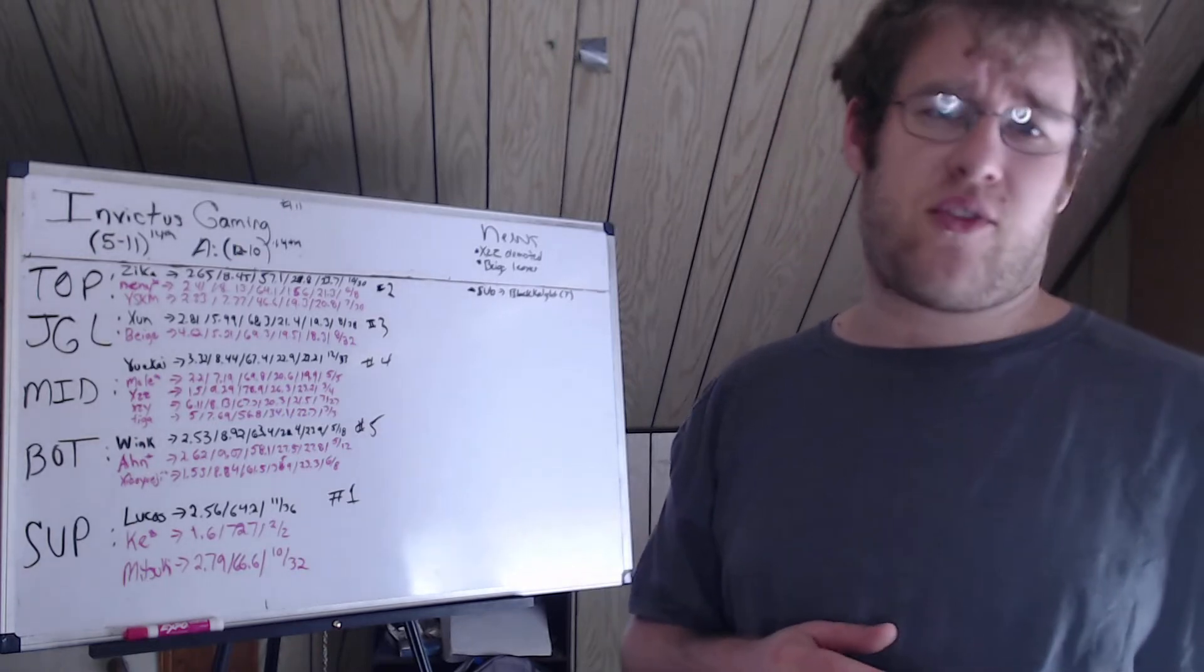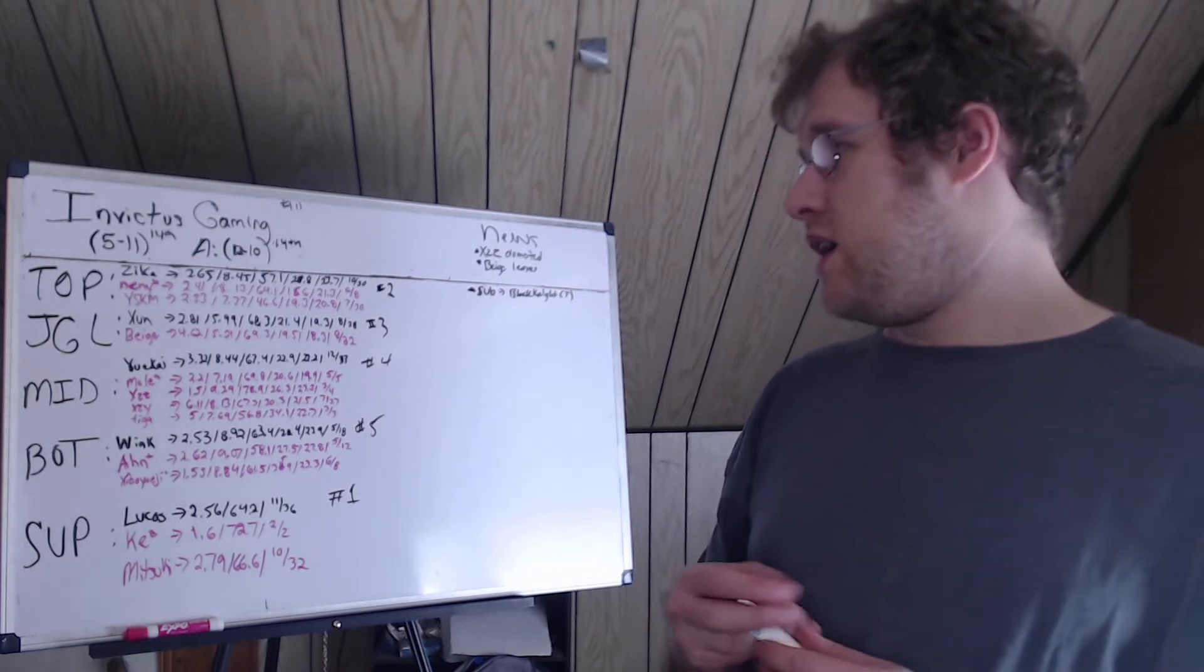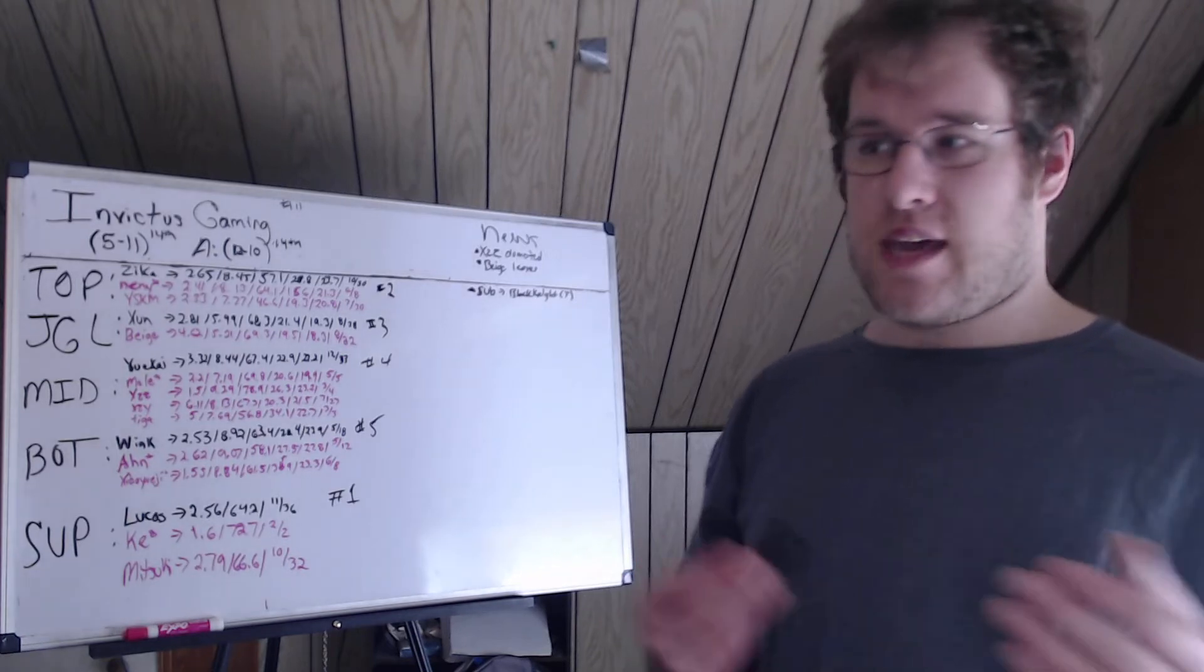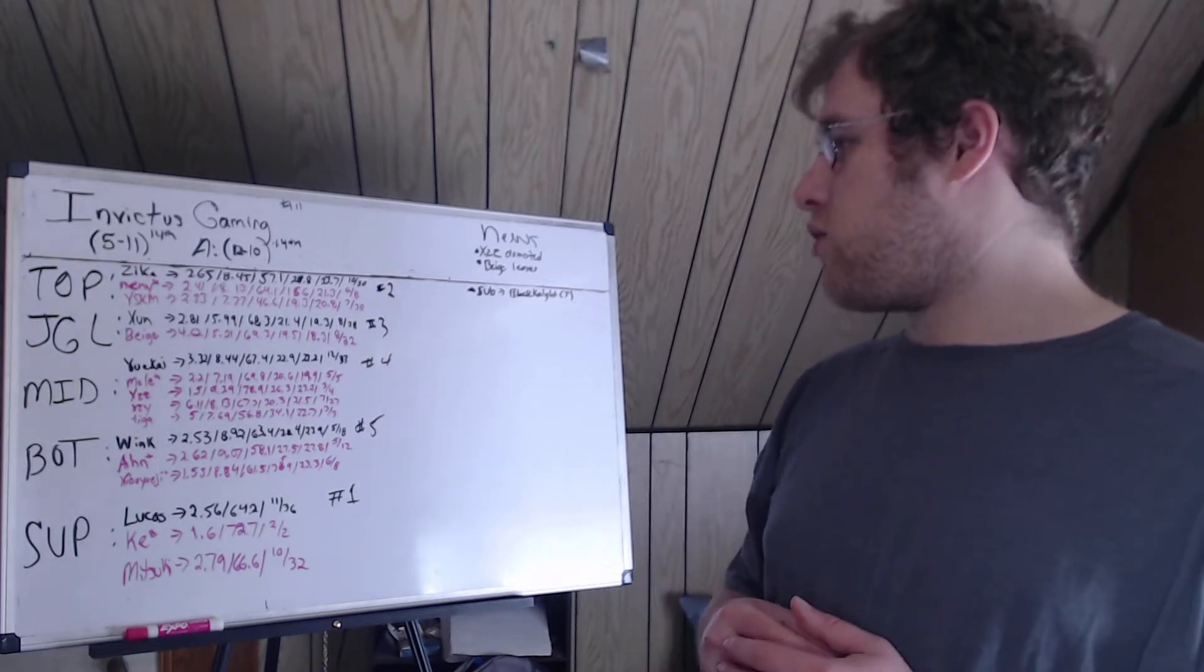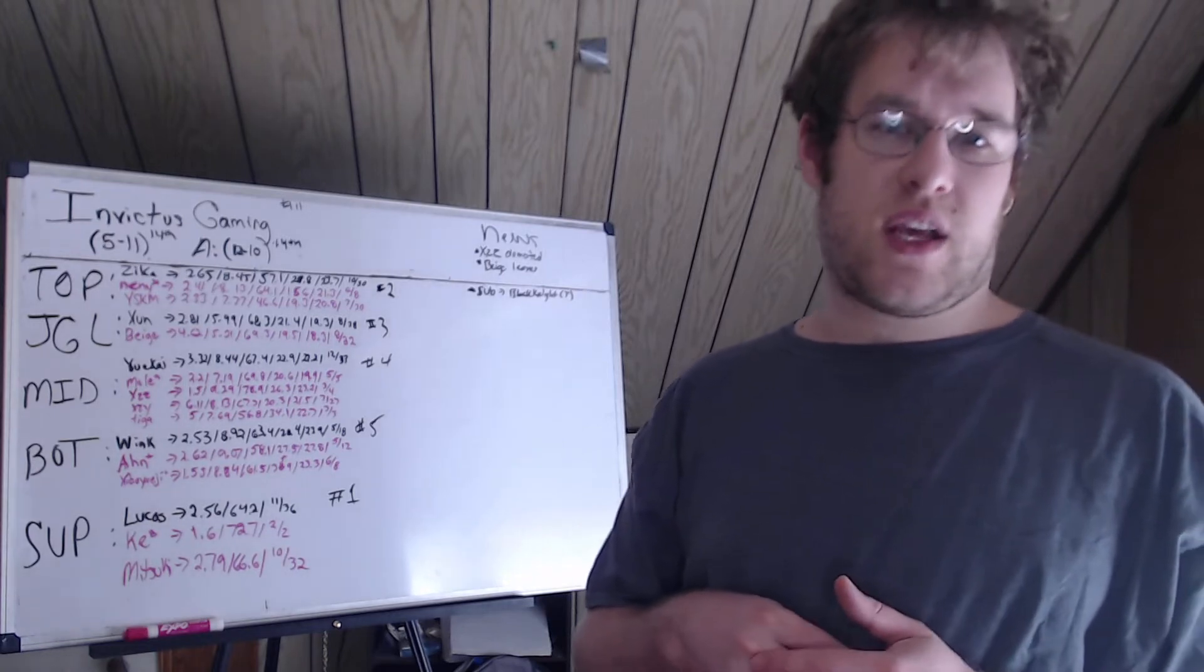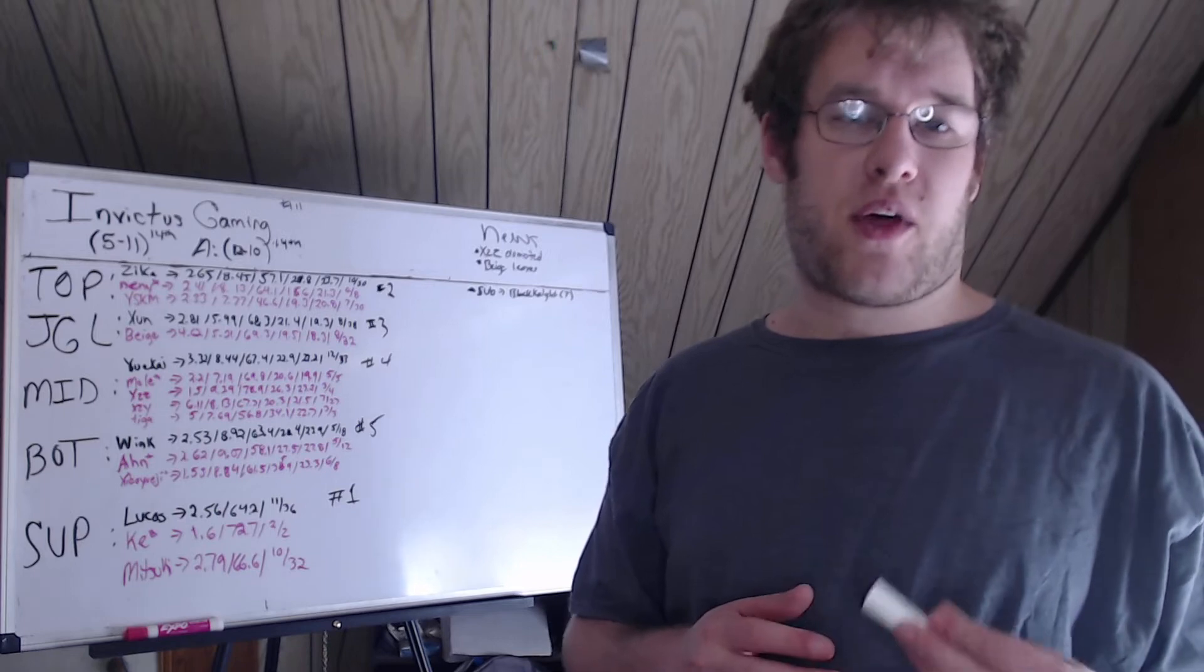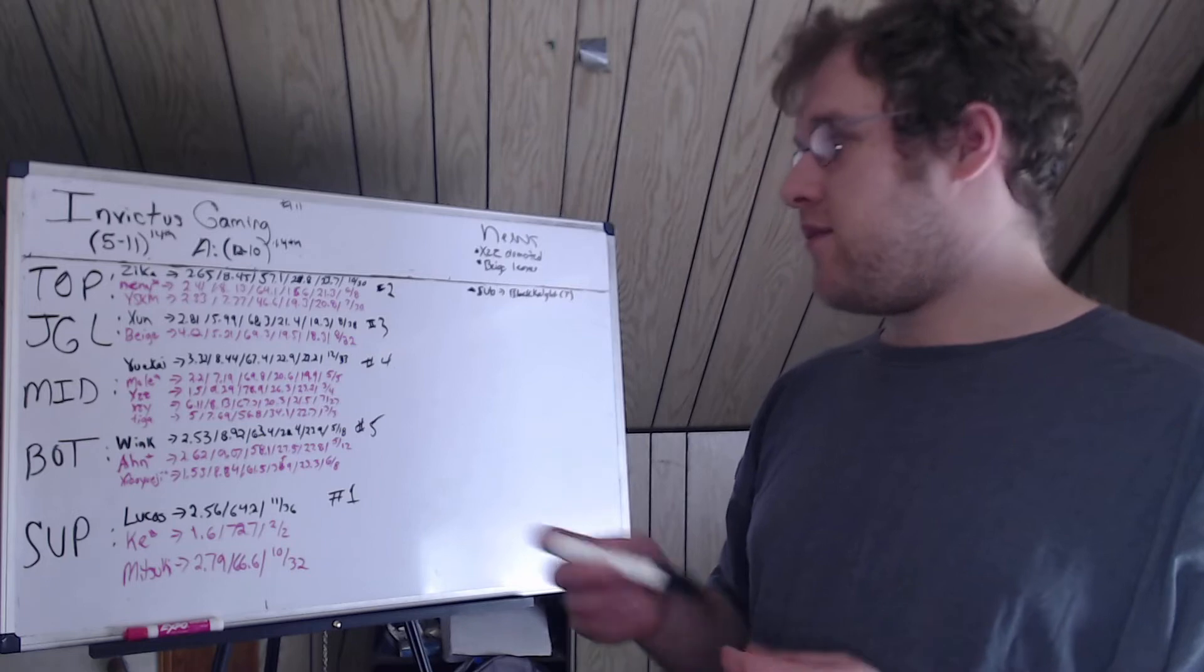Jungle: June had a near 6 CS per minute, 68.3% KP which is solid, 21.4% kill share. He out-killed his gold share, which is good. He did work. He's a solid jungler. I feel like he was one of their better players all split long. 8 out of 38 champion pool. And like I said, there isn't a backup.